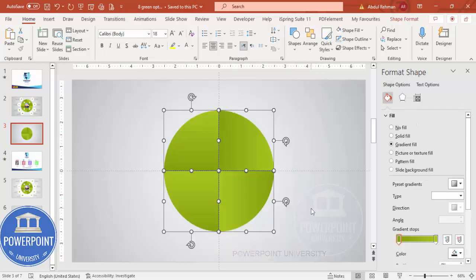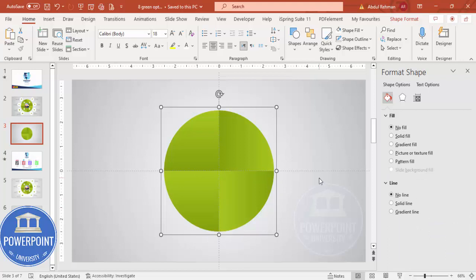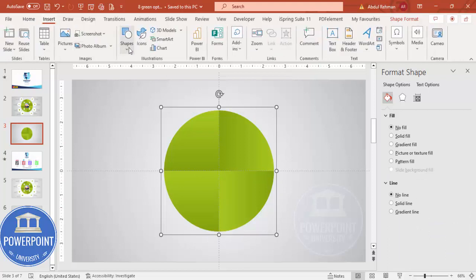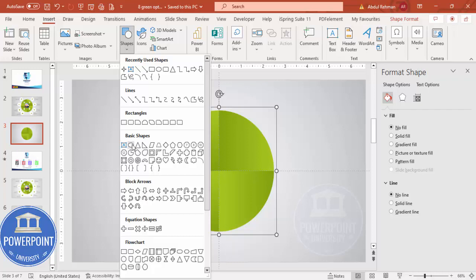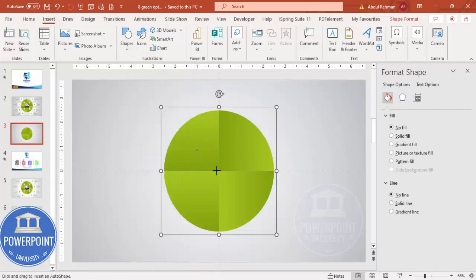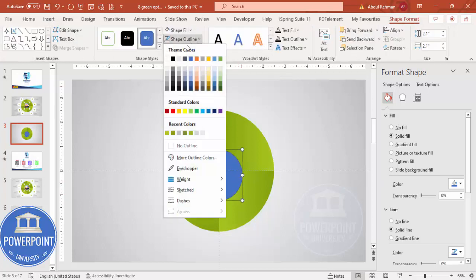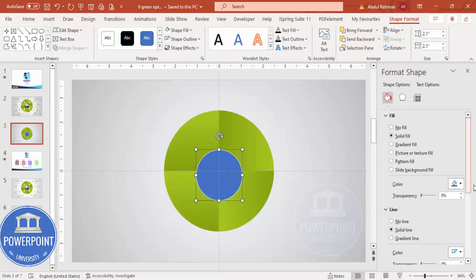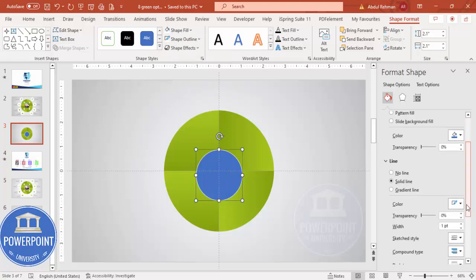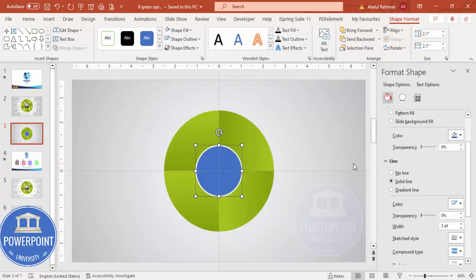Once this is done, select all the shapes and press Ctrl+G to group them. Then go to Insert Shapes and from the basic shapes insert one more oval shape — draw it by holding the Shift key. Depending on the requirement you can increase or decrease the size. Set Shape Outline to white and increase the width to maybe 2.5 or 3. Make sure to align center and align middle.